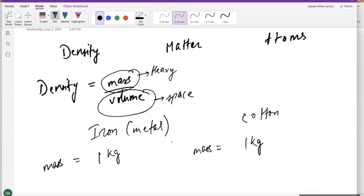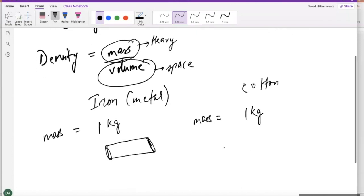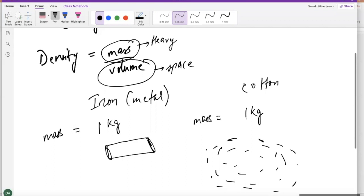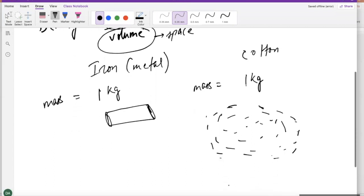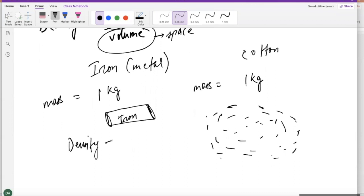But if you actually think about how much space iron metal will take — say, an iron metal bar — is it going to be more space or less space versus a cotton ball? If you got one kilogram of cotton, that's going to be a big ball of cotton. The molecules in the case of iron are going to be much more tightly packed, so the density is going to be bigger for iron versus the density of cotton.